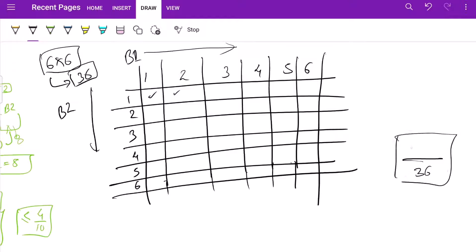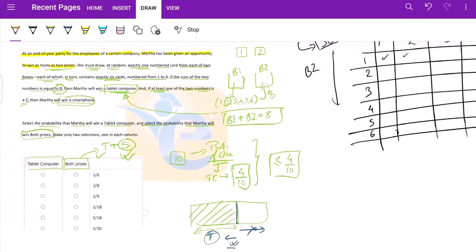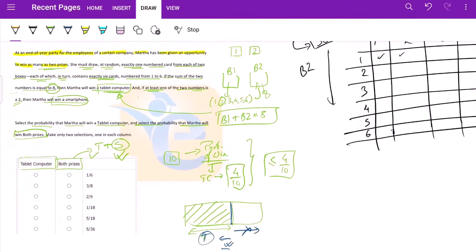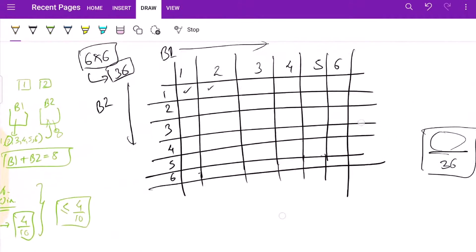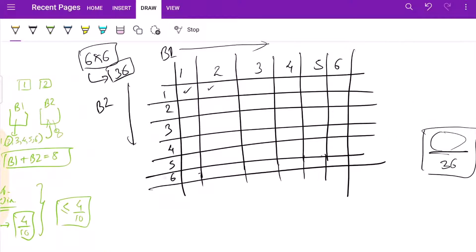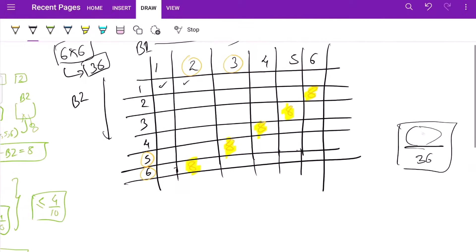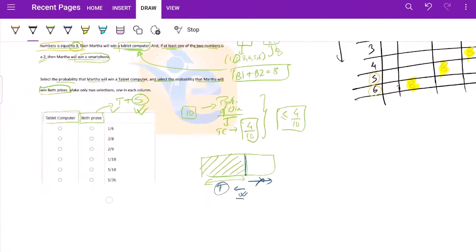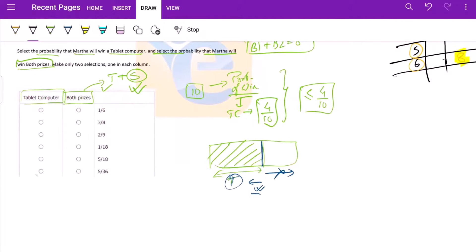Now let's talk about our numerator. What would it be? What is our first condition? The number sum should be equal to eight. So where all would the numbers sum be eight? Six and two, eight. Three and five, eight. Four and four, eight. Three and five, eight. Six and two, eight. So basically there are five ways in which the sum would be eight. So we have our numerator five by 36. So yeah, for tablet we have five by 36.